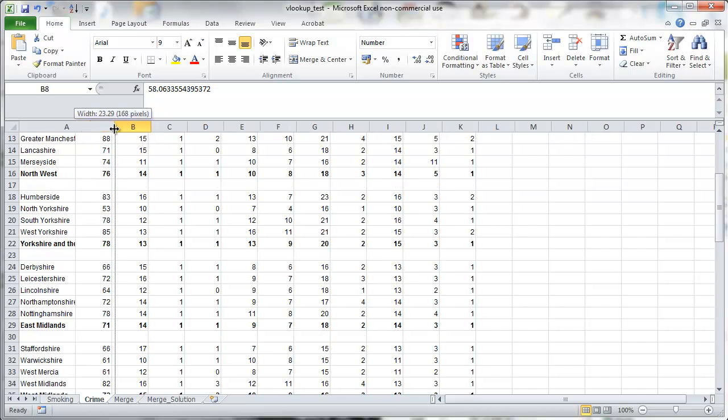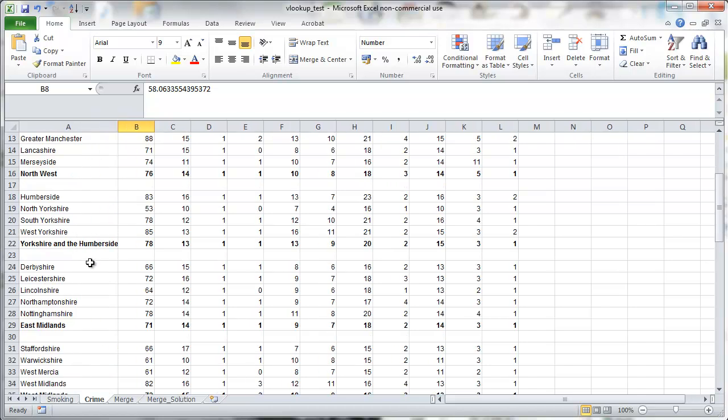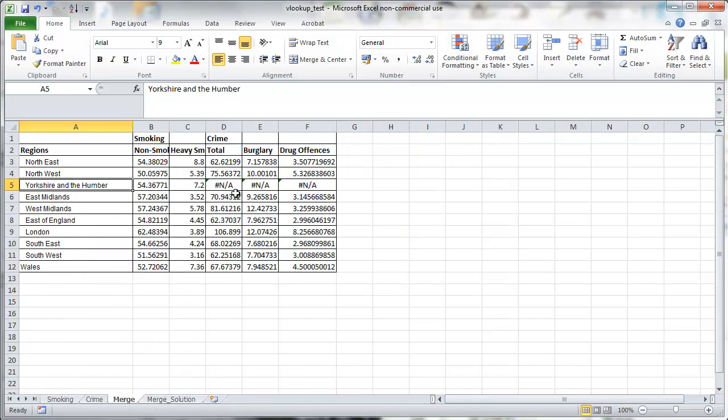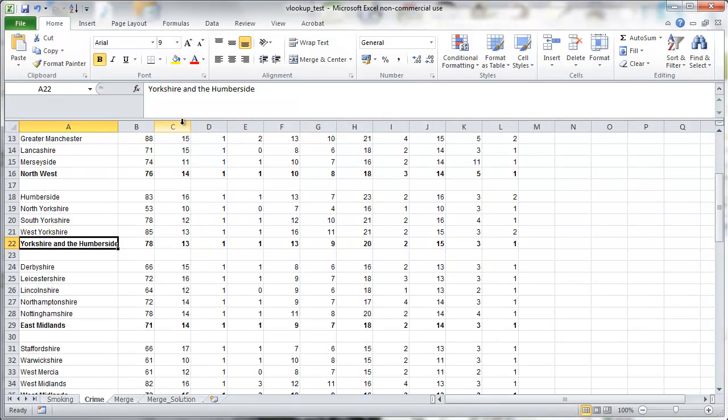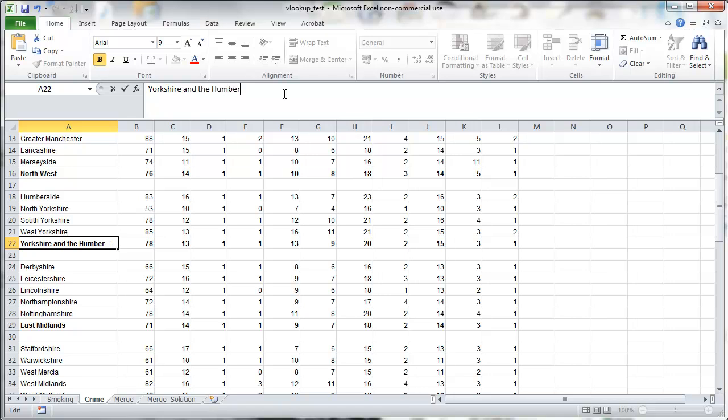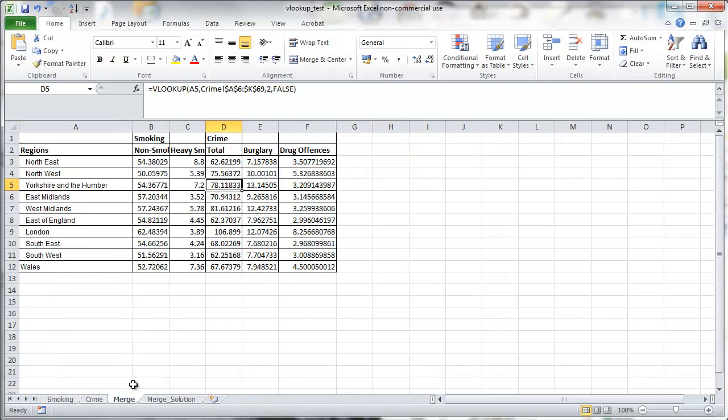So the region is called Yorkshire and Humber in the smoking table. In the crime table it's called Yorkshire and Humber site. So that's the problem. In merge we are looking for Yorkshire and Humber. So it doesn't find that in the crime table because it says Yorkshire and Humber site. So we just need to change that to Yorkshire and Humber. And immediately we will have the right solution. So that's great. If you understand VLOOKUP and you need to practice, that's great.